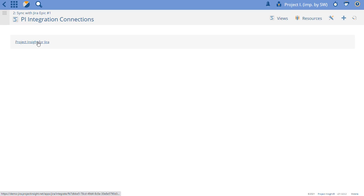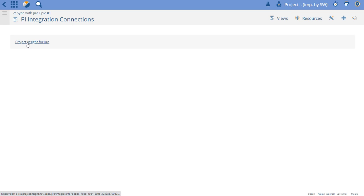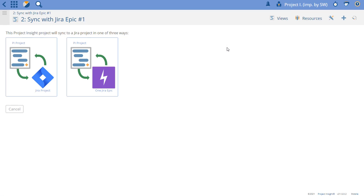We only have the Jira integration working here. If you have DevOps or Trello or any of the other integrations, they would show up as options here. So in this case, we're going to connect to Jira and we have to choose: are we doing a project to project integration or a project to Epic? Because I now have those two modes turned on. We're going to choose project to Epic and then we need to go find our project.